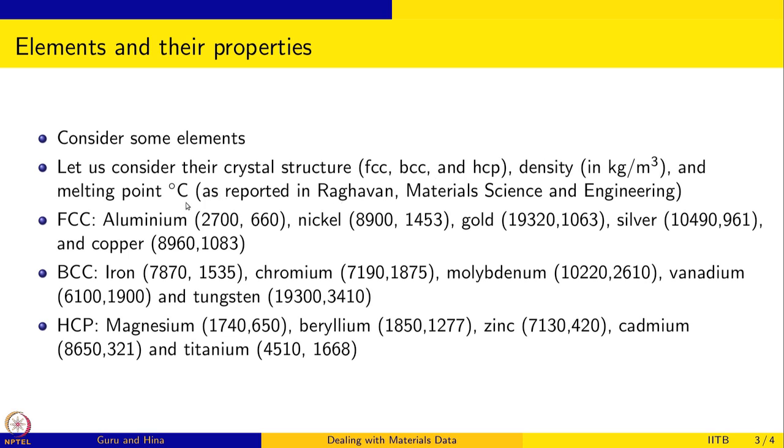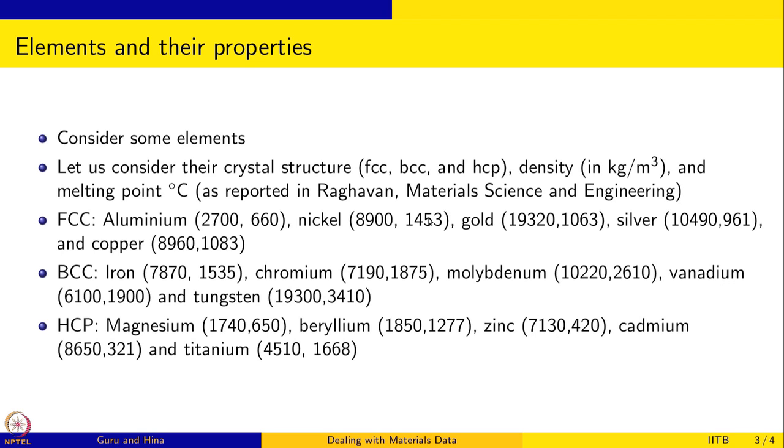And the density and melting point, density in kilogram per meter cube and melting point in degree C that is reported in Raghavan's materials science and engineering textbook is what is given here. For example, aluminum has a density of 2700 kilogram per meter cube and melting point of 660 degree C. Nickel has 8900 kilogram per meter cube and a melting point of 1453 degree C. Similarly gold has 9320 kilogram per meter cube, it is much heavier or denser, and the melting temperature is 1063 degree C. We have this data. What we want to do is to get this data into R so we can start work with it.